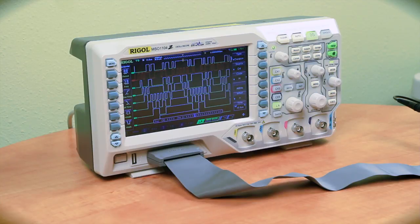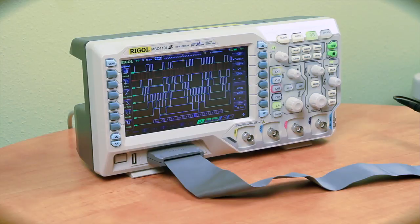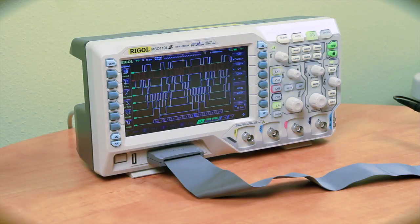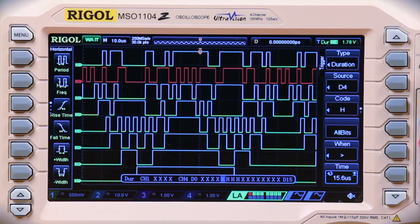A good application for this trigger would be to debug timing on a parallel bus. The duration trigger makes it easy to find states that are causing embedded communications issues in your system.